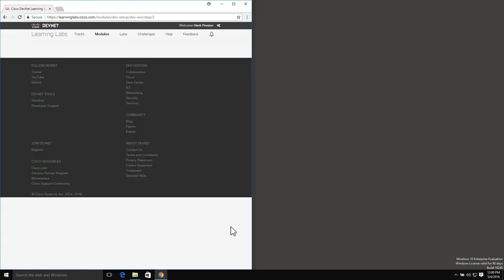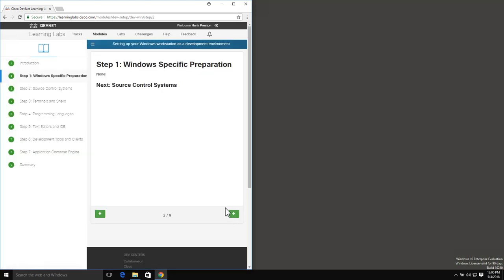Moving on to our second step, we are on Windows-specific preparation. There isn't anything specific we have to do other than having a Windows workstation. This is basically a placeholder step for other pieces that are necessary on Mac and Linux workstations.